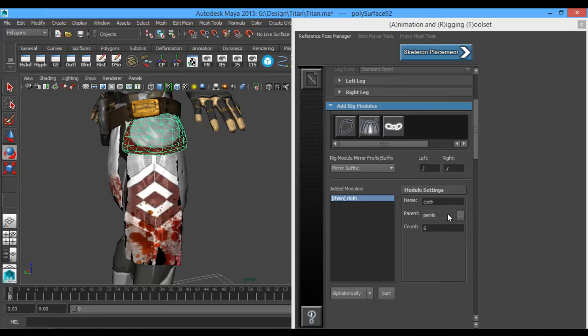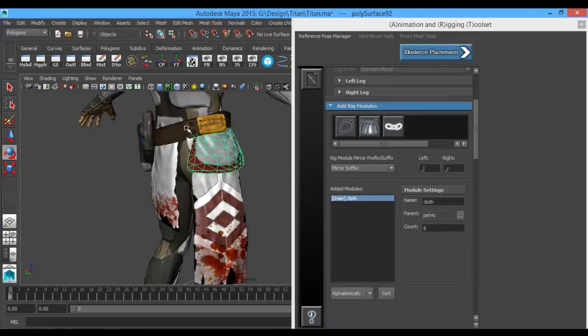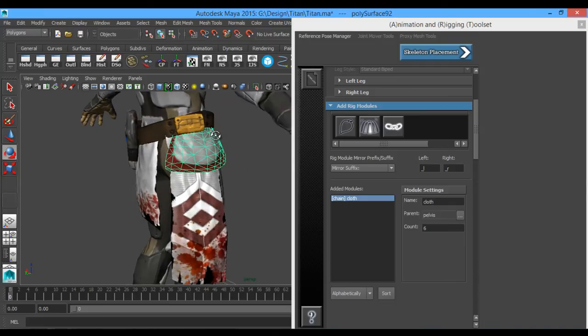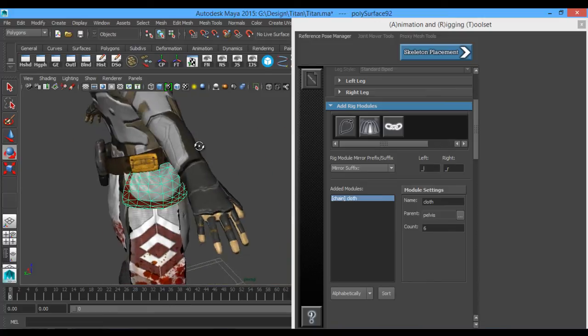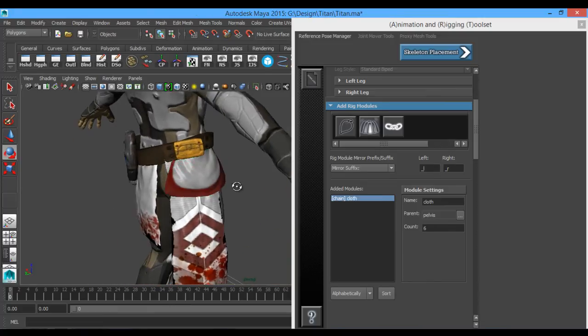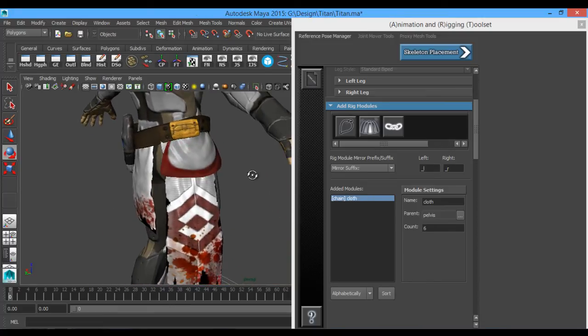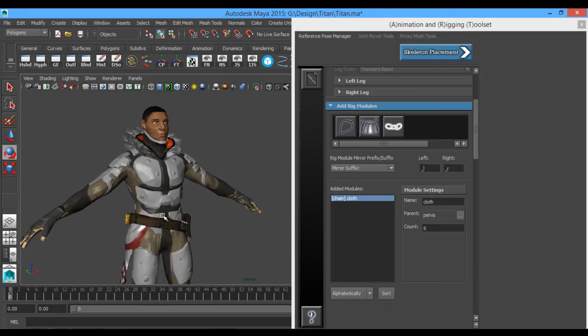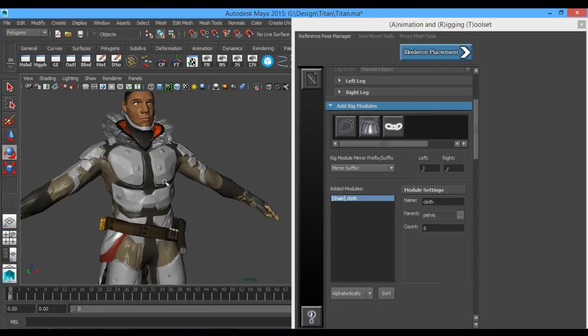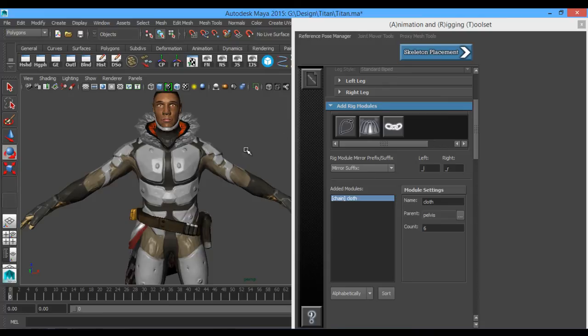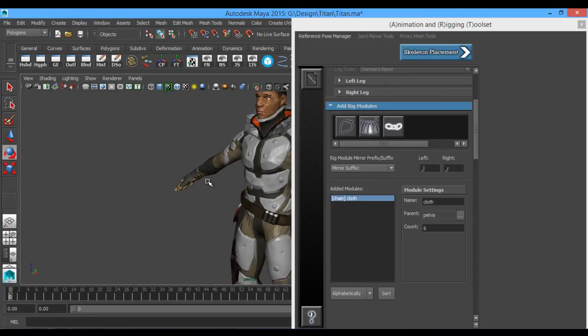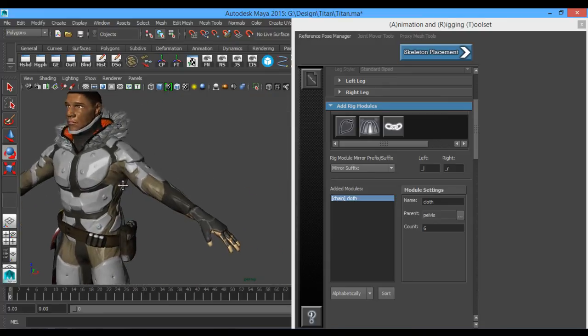It's going to come up with your cloth, and each cloth piece is going to be cloth 01, 02, 03, up to six. The parent is the pelvis, and it's going to appear in the middle of his waist. You'll see that in a minute, but I'm just going to have this joint chain in here for just an example showing you what it's going to look like for now, but I'm not going to be using that.